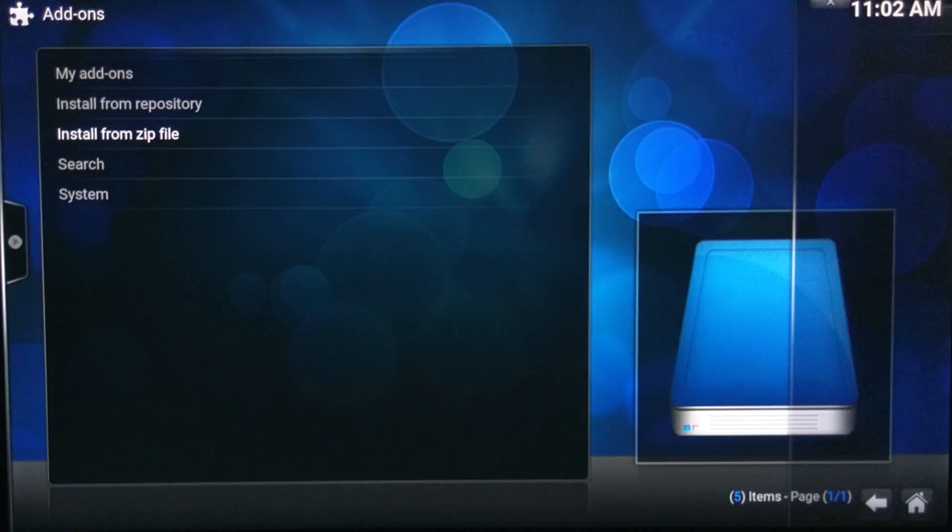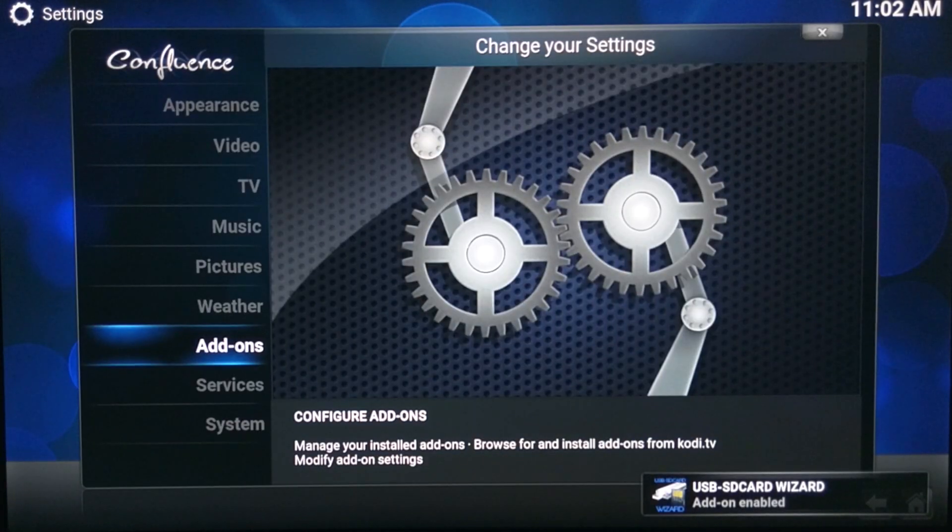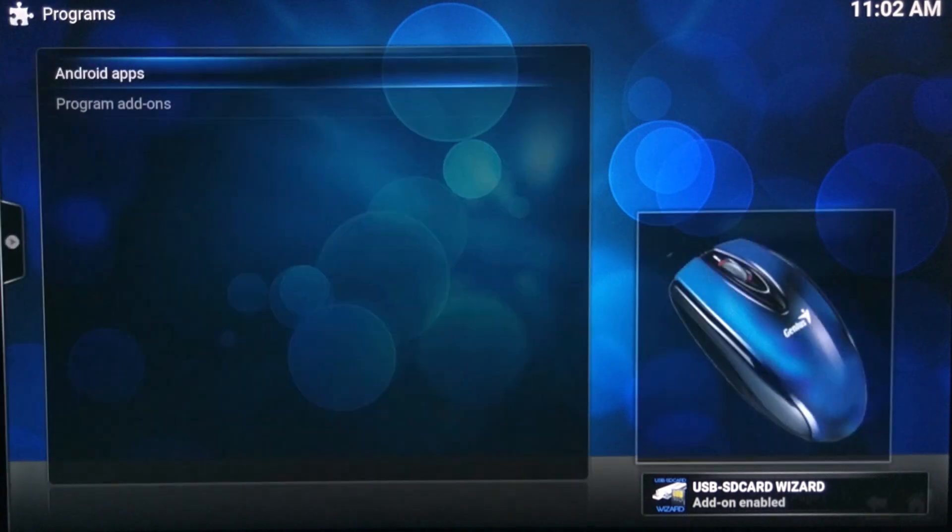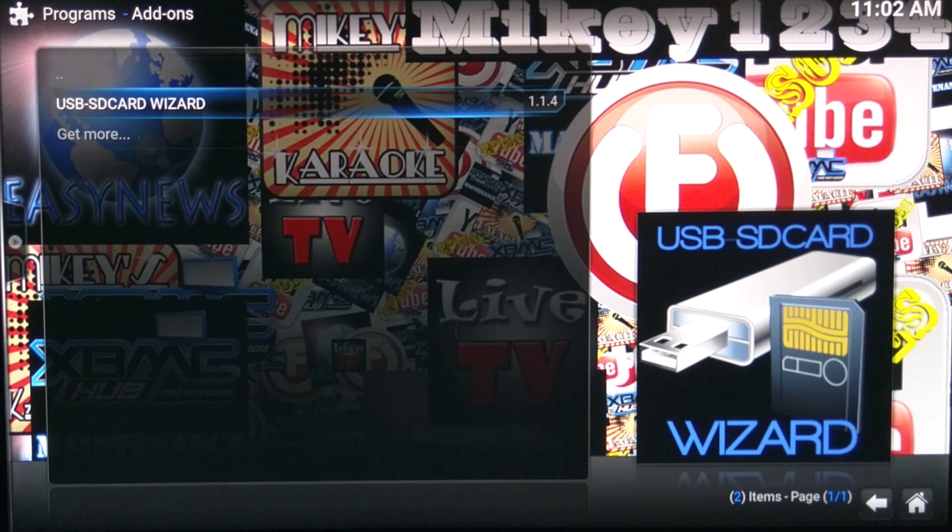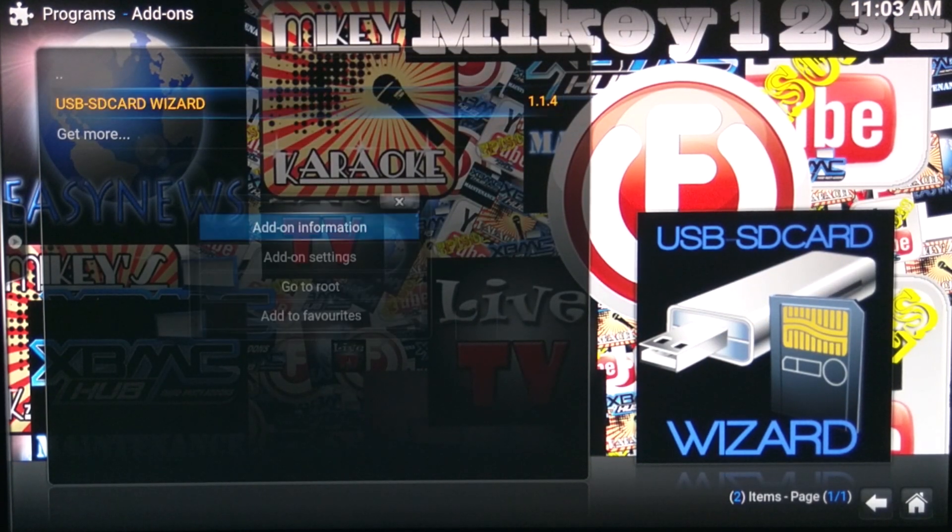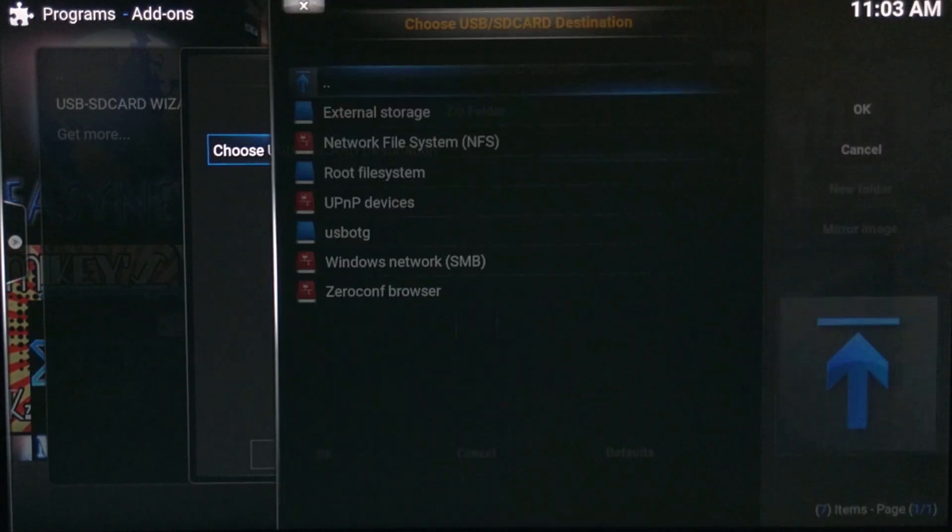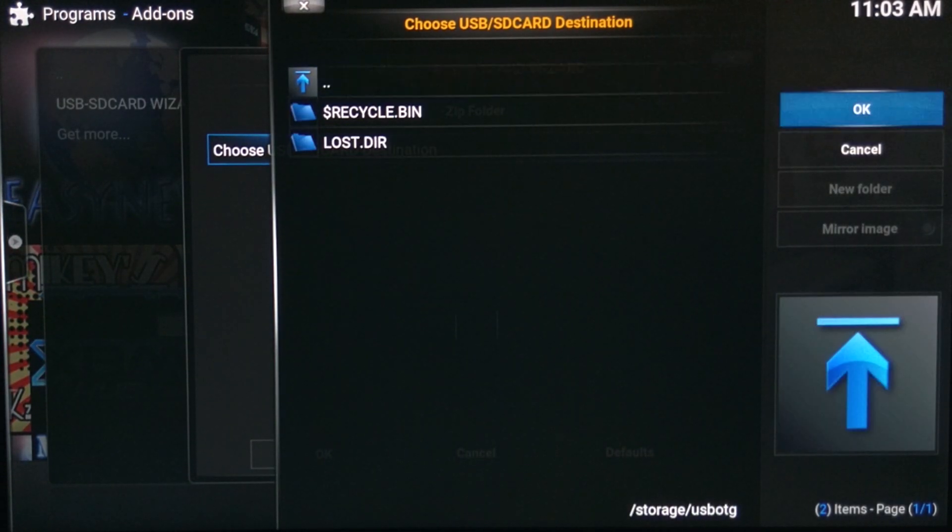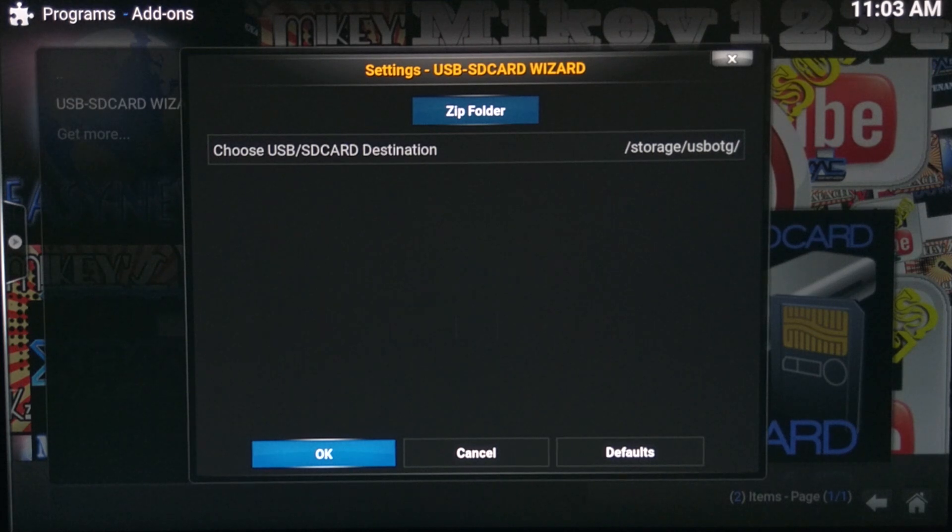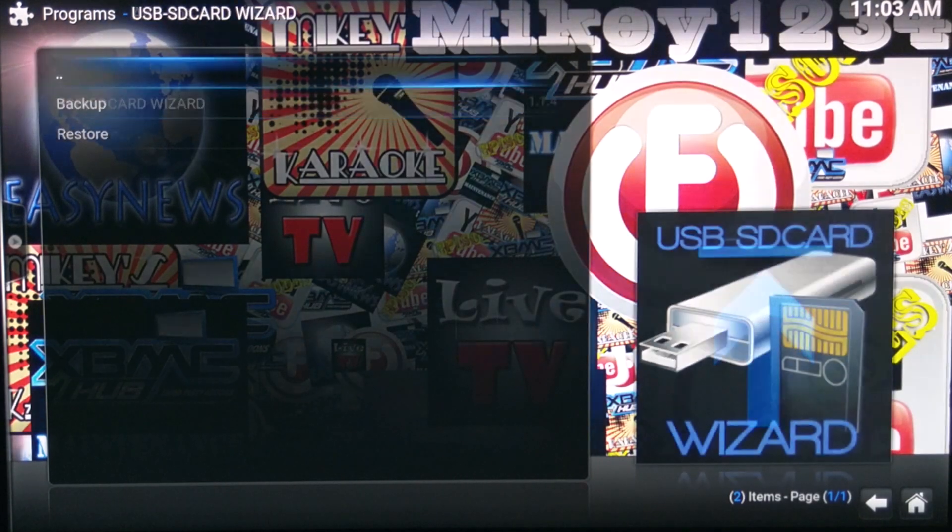And then from here I'm just going to go to my USB, USB SD card wizard. Once that's installed, you can actually install your backup zip file that you did, or your wizards that you want to install, or anything else that you want to do on the Kodi app.